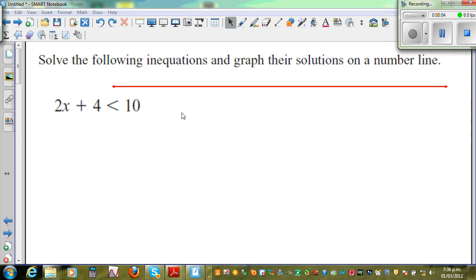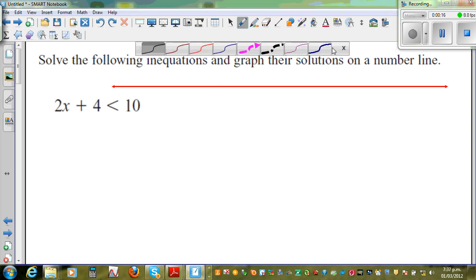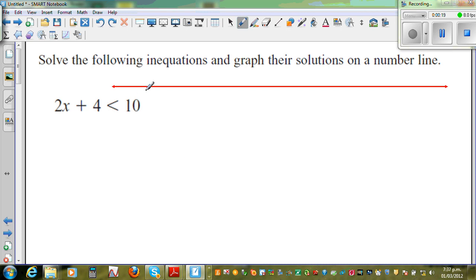Solve the following in-equations and graph the solution on a number line. We have to do two things: first solve the inequality, then graph and show the solution on a number line. When you are solving an in-equation, you treat it as an equation — the way you solve an equation is the same. The only difference is when you are multiplying or dividing by a negative number. So this is treated as a simple linear equation.